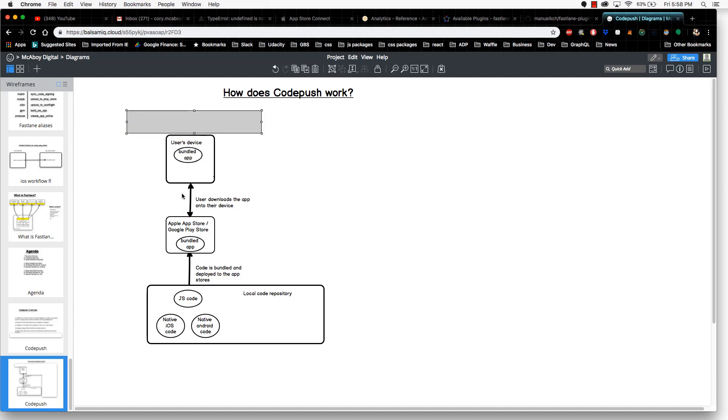After that occurs, once the app is on the stores, users can then discover your app by browsing and download it onto their device. So at this point, you have deployed code from your local code repository to the app store, and the user has then downloaded the app onto their device. Now if you want to fix a bug, you have to go through this process again.